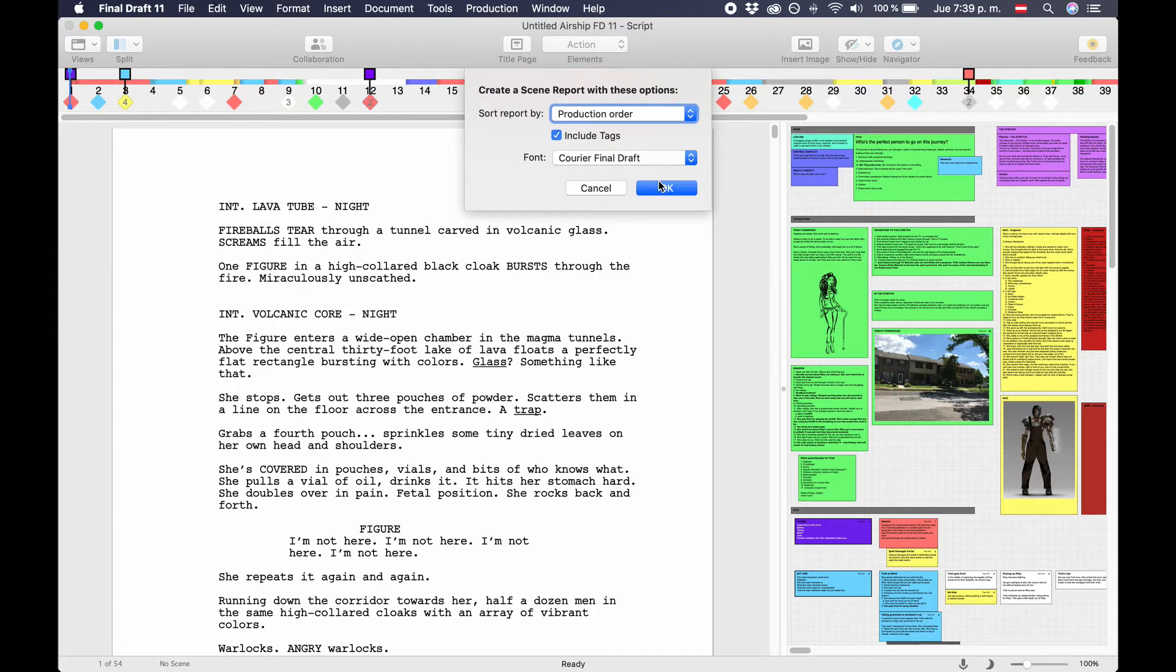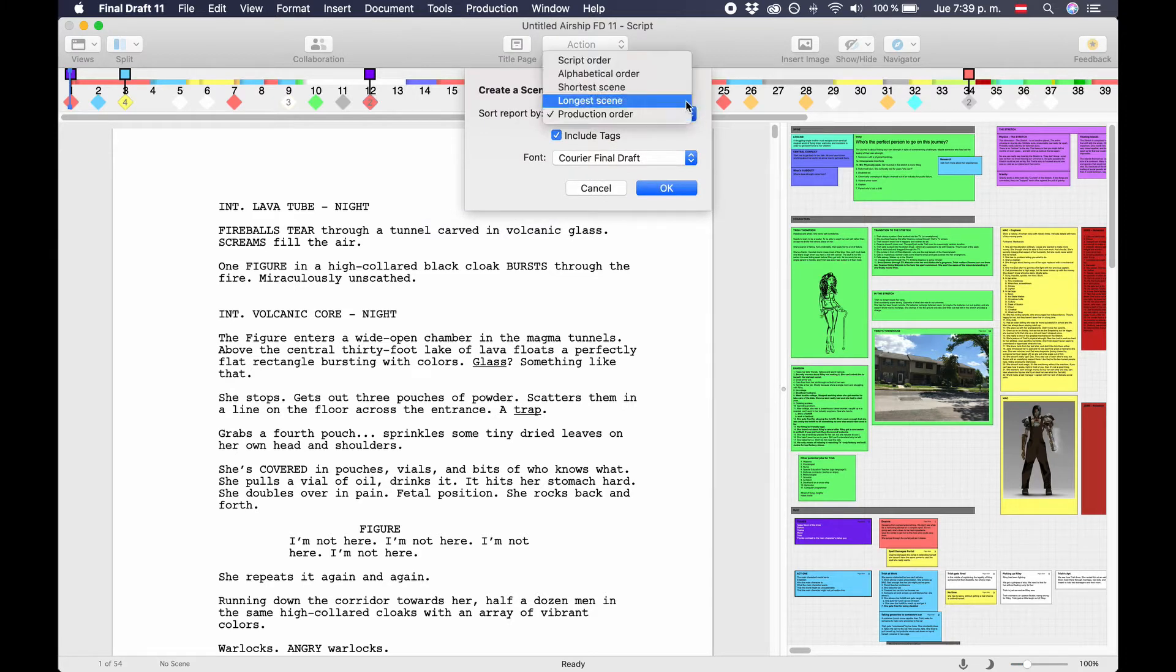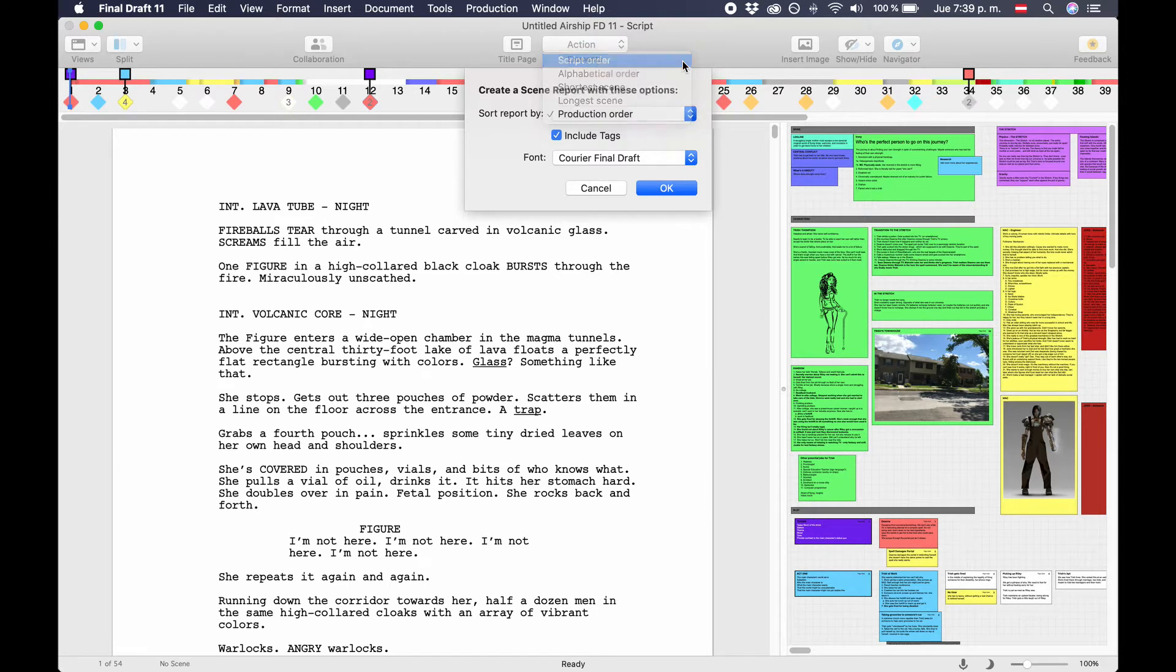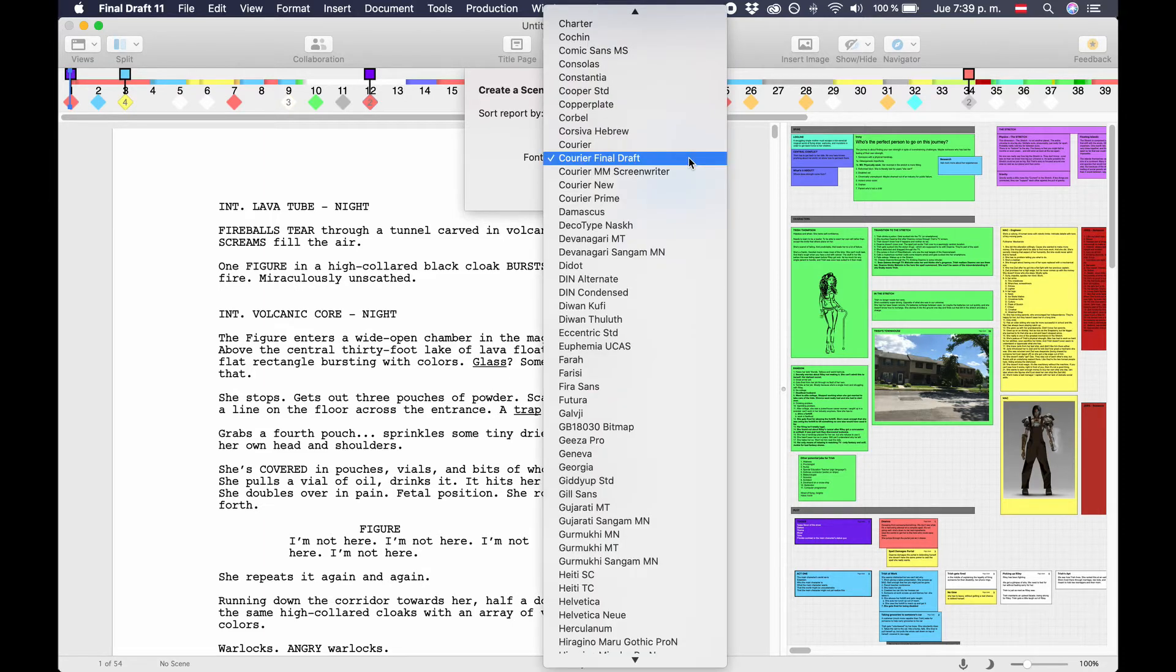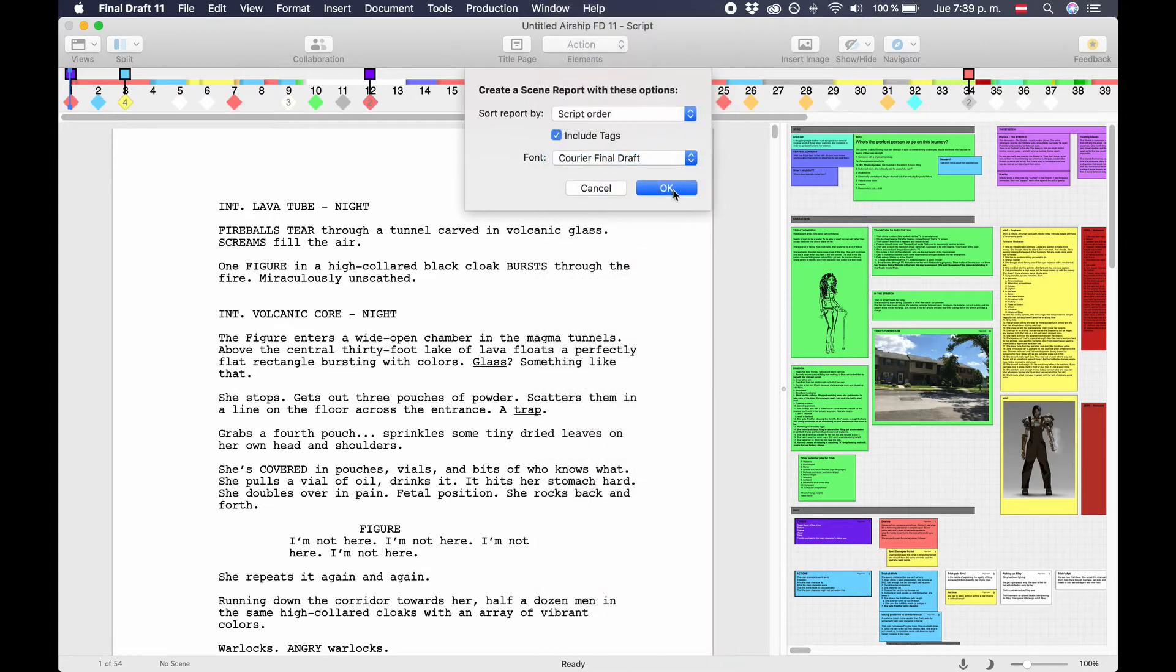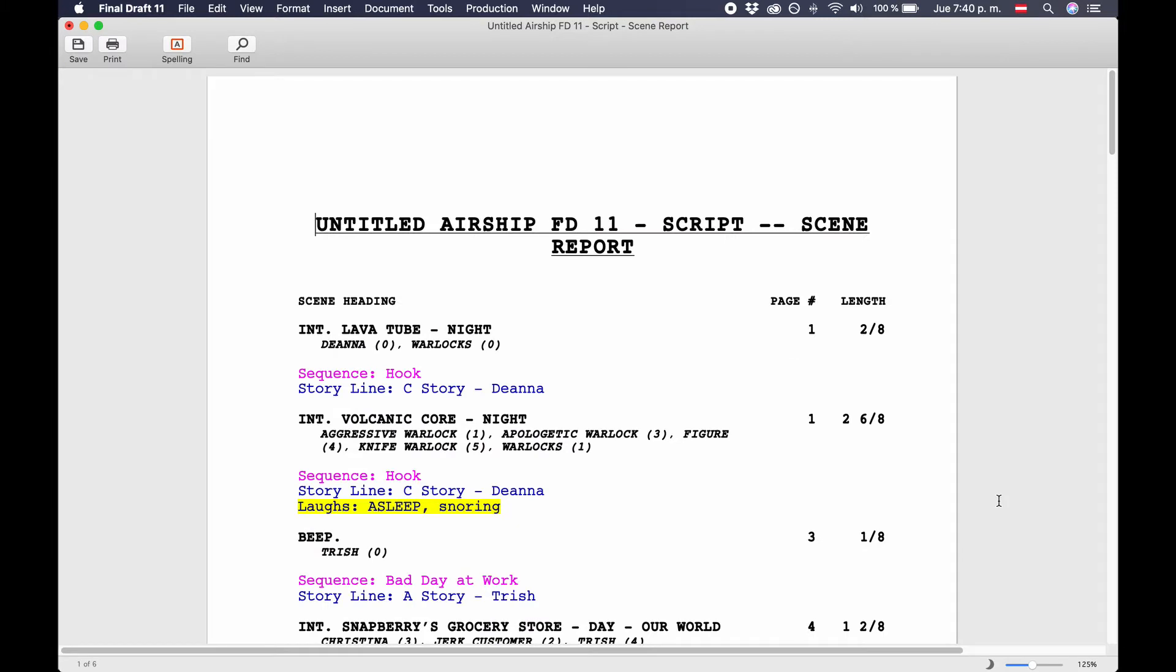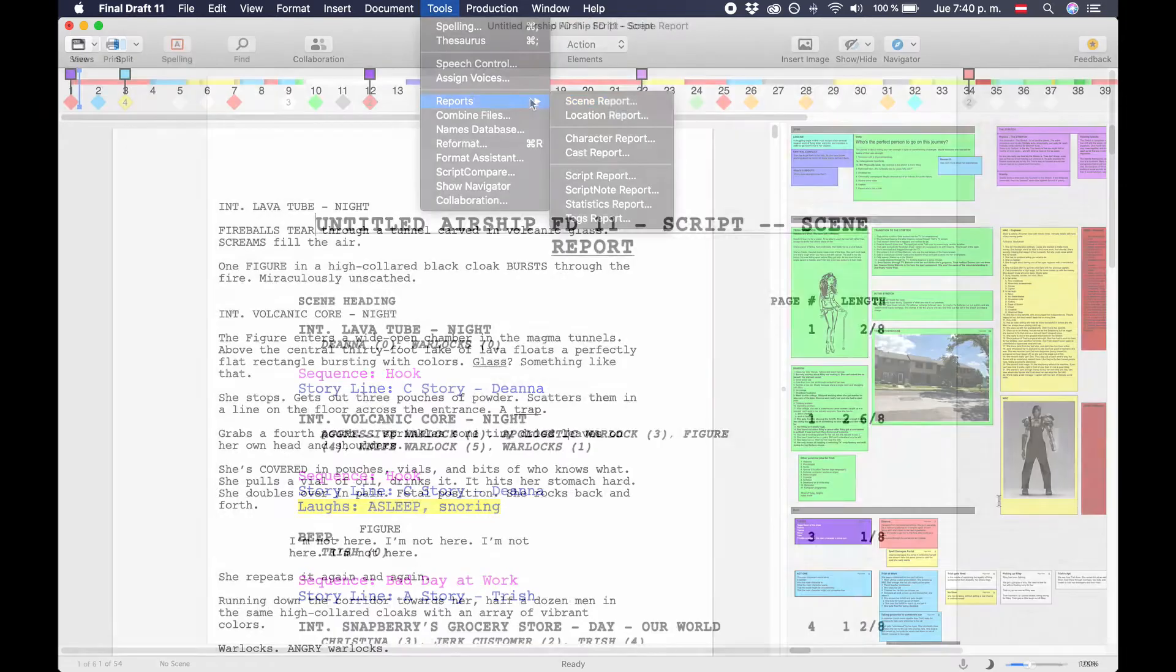Scene report. As the name suggests, the scene report gives you a list of all your scenes. You can choose to order them either in script order, that's order of appearance, alphabetical order, the shortest scene first, or the longest scene first. Choose a font that you want to use for this report. The scene report exports the following information: scene number if available, page number, length of the scene in eighths, and number of times a character appears.